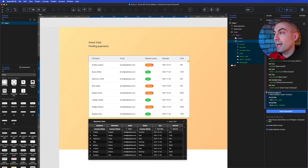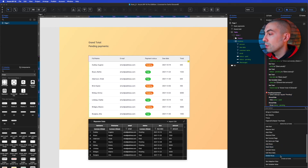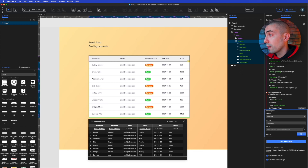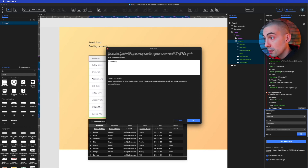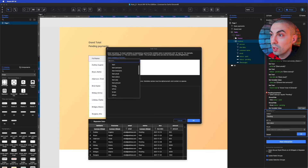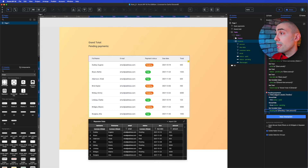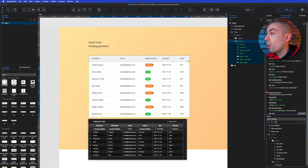For the pending total it's quite similar, because we already created the case where item.status equals 'pending'. We add a 'Set Variable Value' action for 'pending', using the expression: pending plus item.amount. Since the condition already filters for pending status, this only accumulates amounts from pending rows.